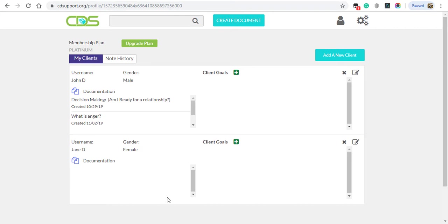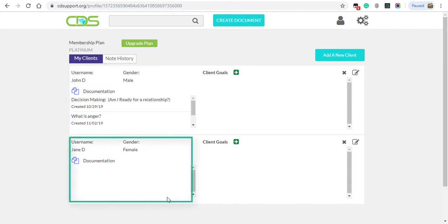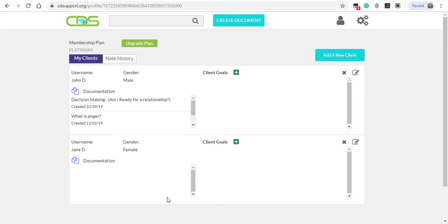As you can see, we have Jane D. and John D. added in the system as our clients. This helps with knowing your client goals, keeping track of which notes were used for which client, and the pronouns in your notes will be updated based on the client's gender.